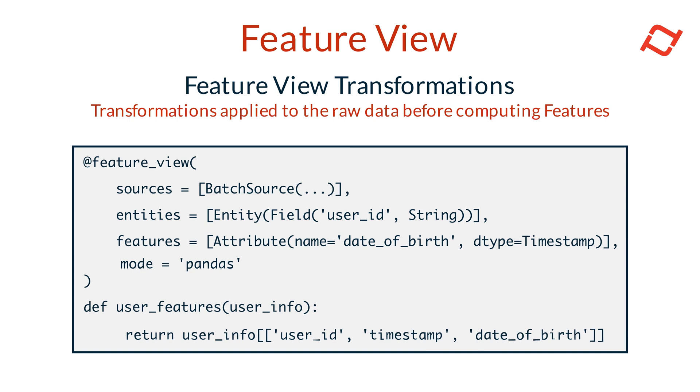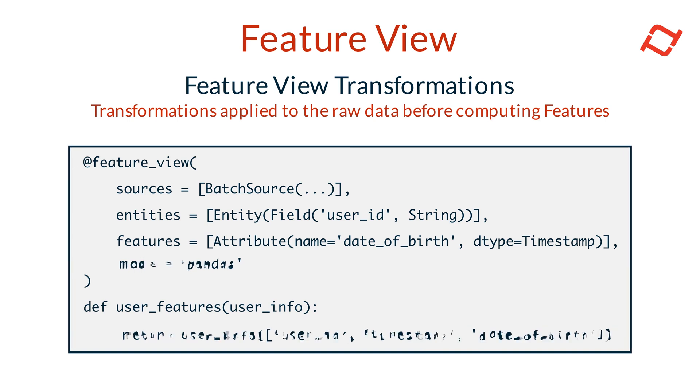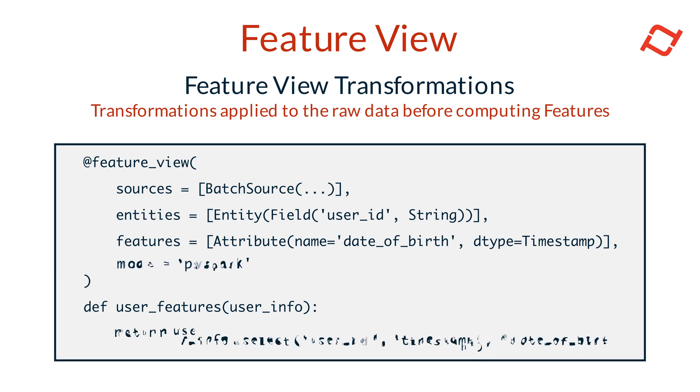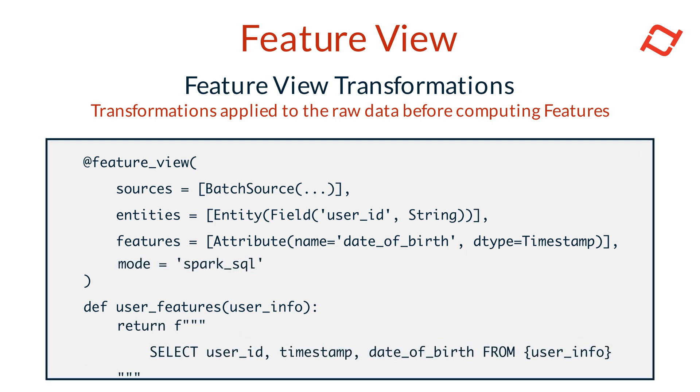The transformation mode, defined by the mode parameter, specifies which type of transformation to apply. It could be Python, Pandas, or SQL-based, such as Snowflake SQL, PySpark, or Spark SQL.